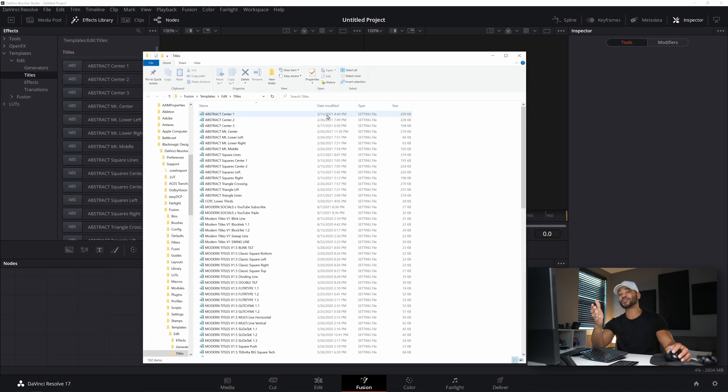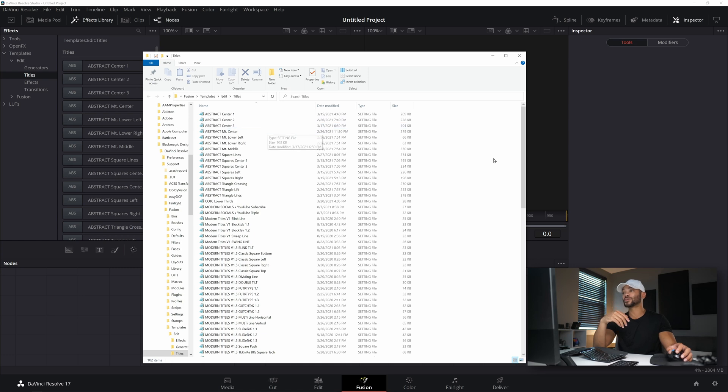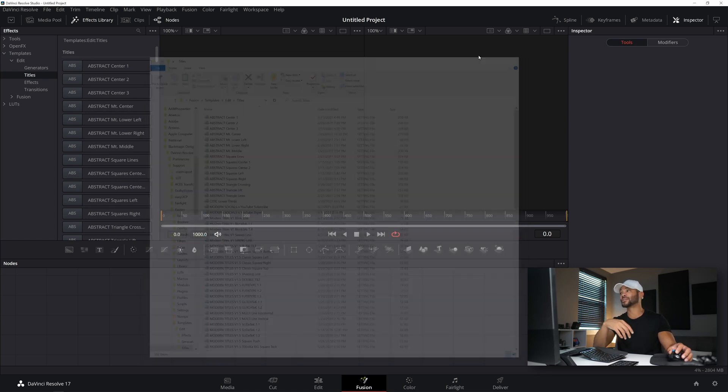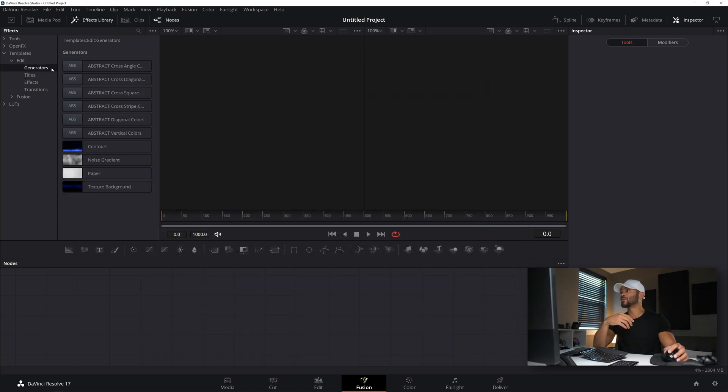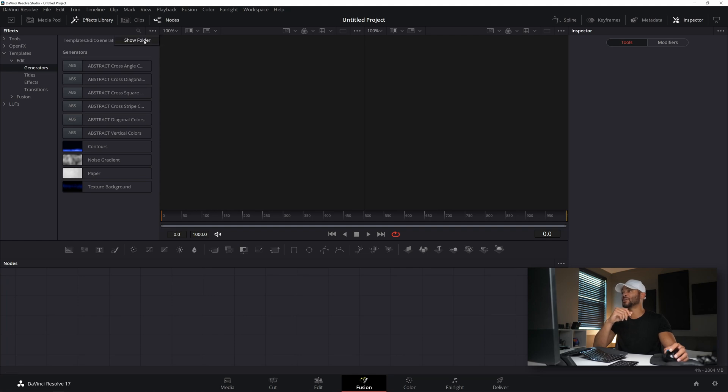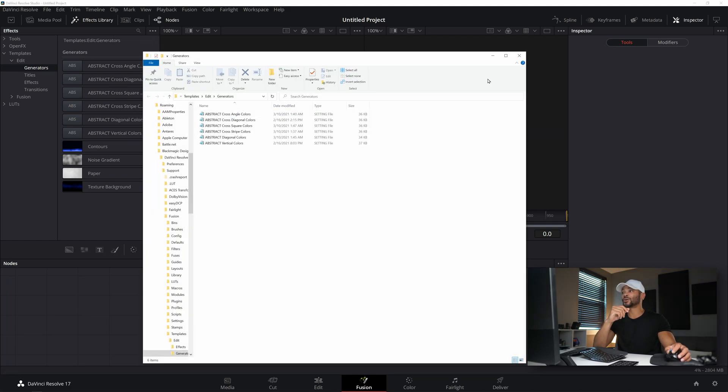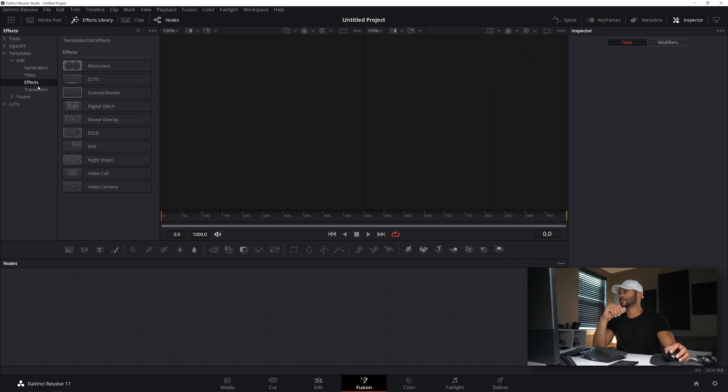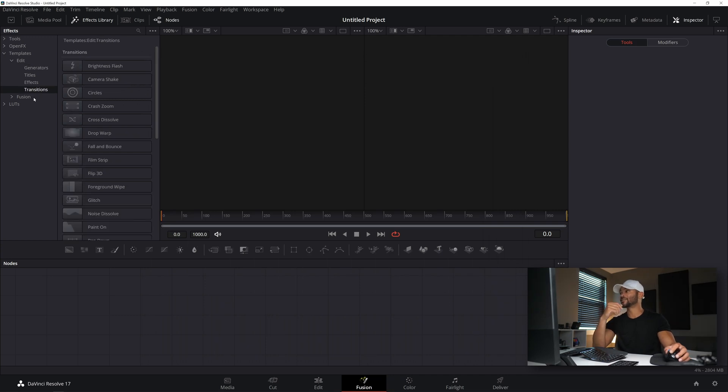No matter what your file system is, it'll bring up the appropriate folder to where you would copy over the presets that you downloaded. The same thing works for Generators. If you go to the menu in the top left, click Show Folder, it'll give you the Generator folder and the Effects and the Transitions.